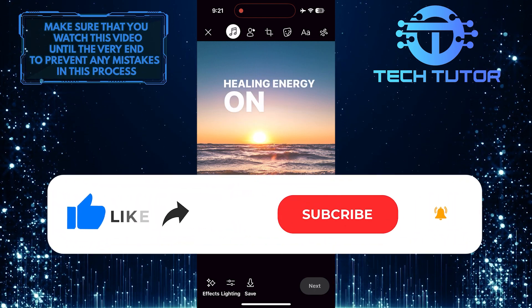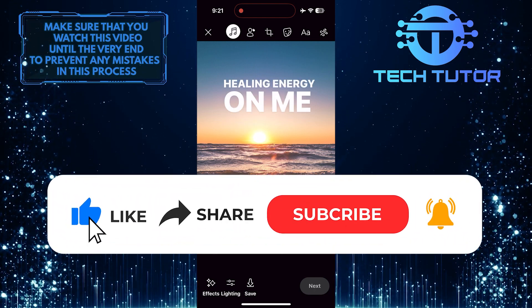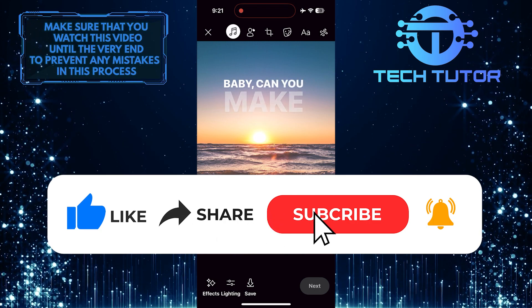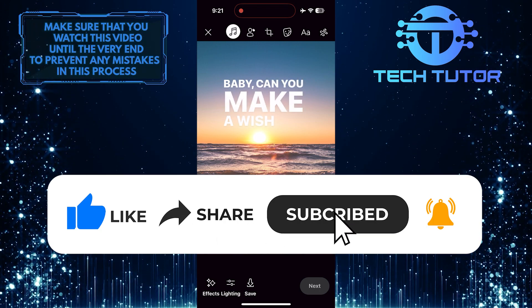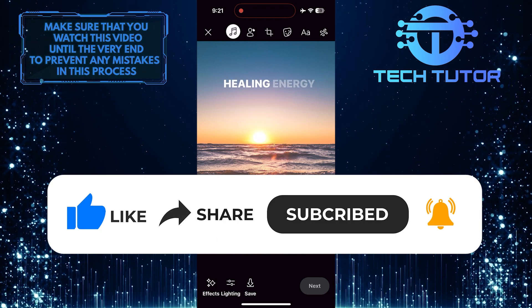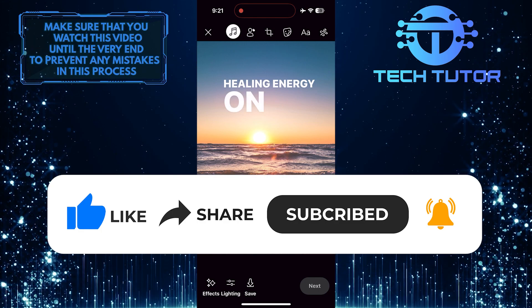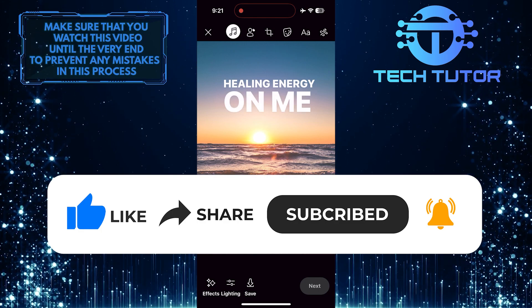And if this video helped you out, please give it a big thumbs up and subscribe to this channel for more tutorial videos like this one. Thank you so much for watching, and have a good day.